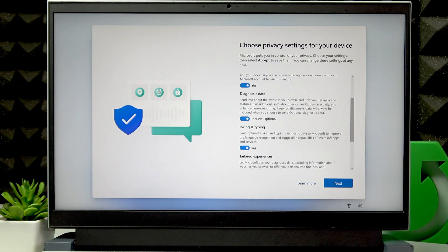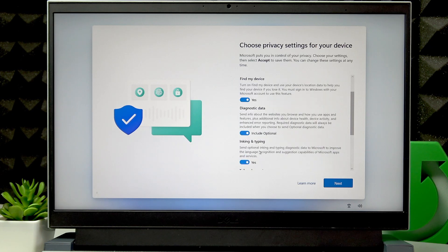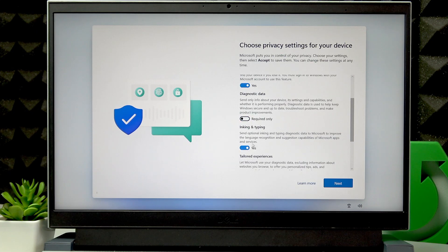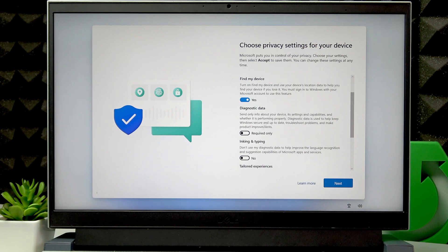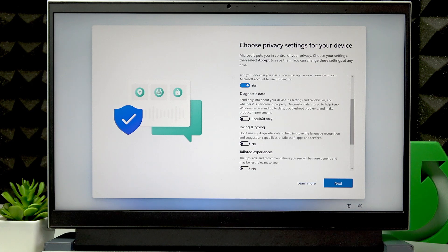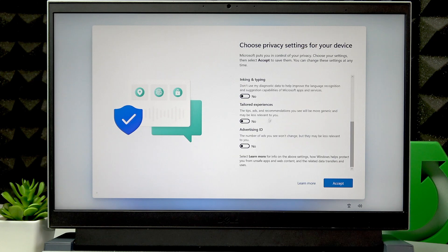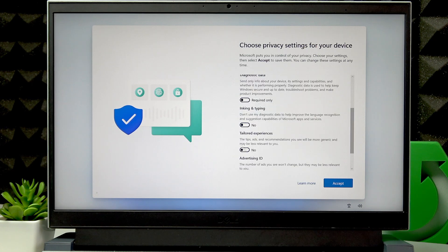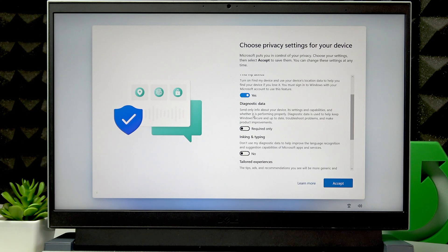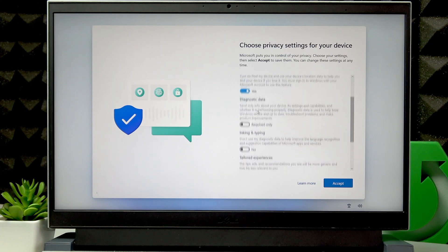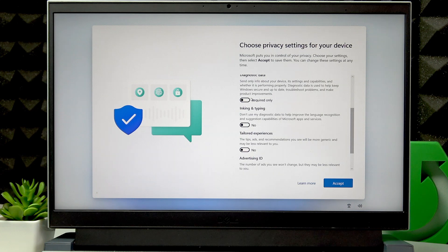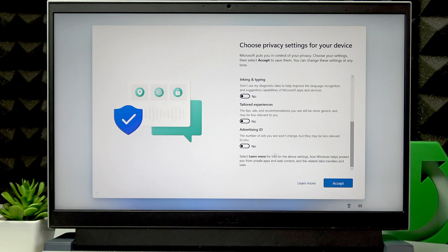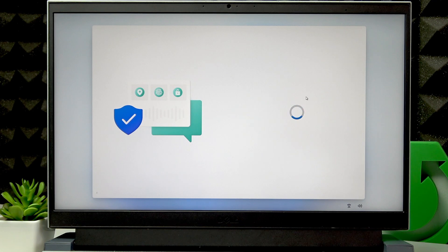And diagnostic data, inking and typing, tailored experiences, and advertising ID all collect your personal data for different purposes. So if you'd like to know which one does what, you can take your time and get to know for yourself. And then choose which ones you want to accept and which ones you want to turn off. For me, I usually switch the toggle to the left for all of them. Click Accept when you're ready.